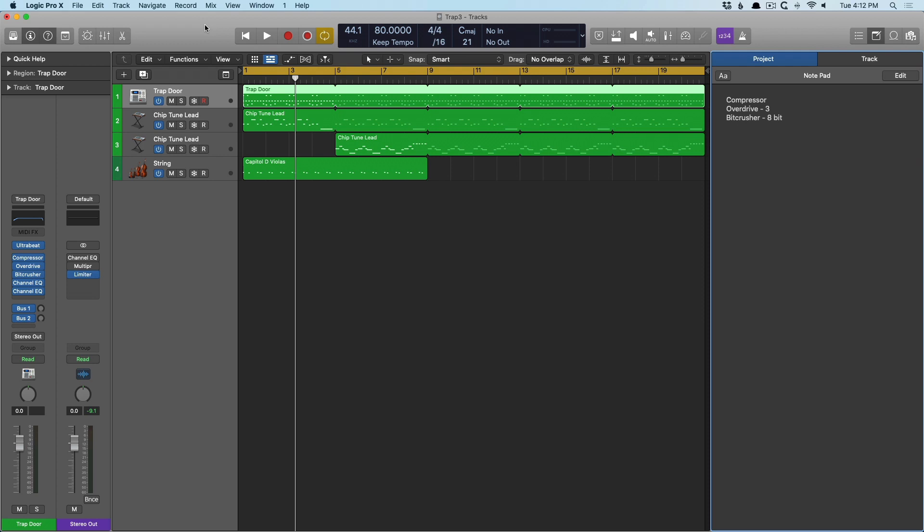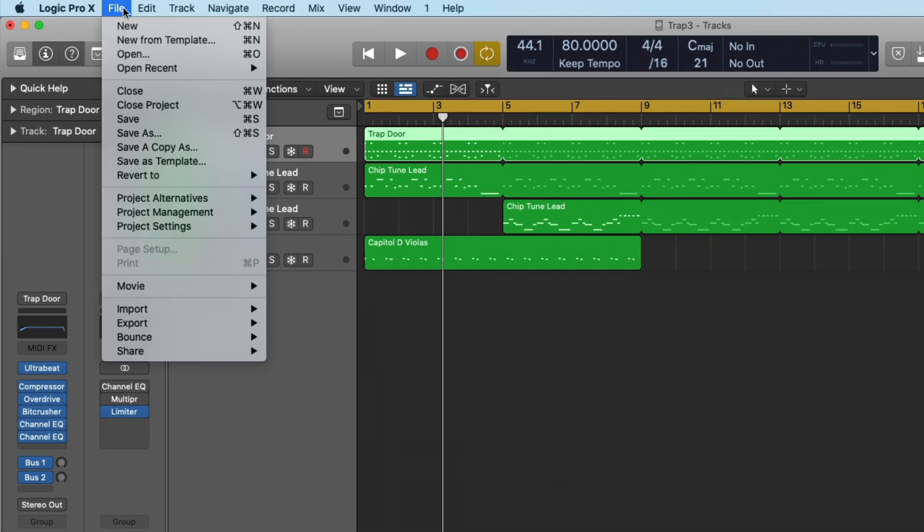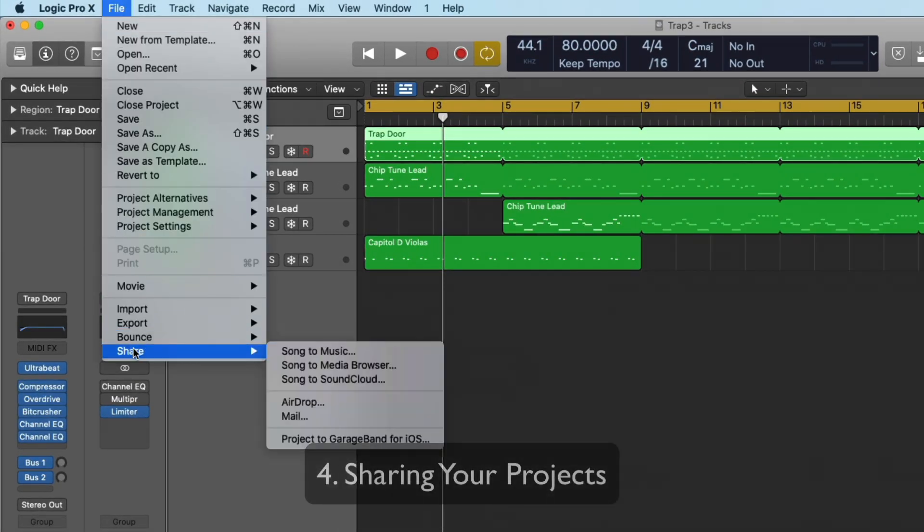Now I have a whole video dedicated to Logic Remote on the iPad. I think it is fantastic. So I'll link to that video. So the last bit of the puzzle I'm going to look at is some of the sharing options here.